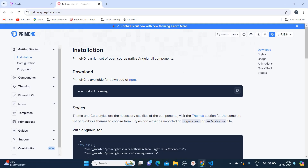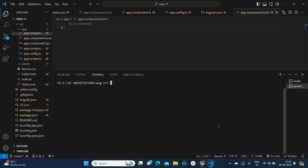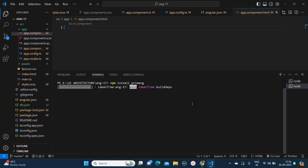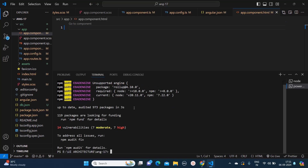So we are going to follow this in order to install PrimeNG into our Angular 17 application. First they are asking us to install PrimeNG. So I will copy this command and I will run it. Let me clear this terminal. Once I run this command — npm install primeng — this package will get installed into my Angular 17 application.